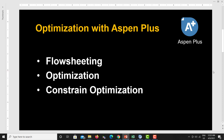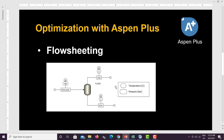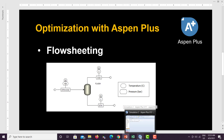Let's first do the simple flow sheeting. Before we go for optimization we will need to build our flow sheet. This is a very simple flow sheet: ethanol and carbon dioxide entering at 25 degrees Celsius and 100 bar pressure to a flash column, which separates carbon dioxide from the top and ethanol from the bottom. This is the simple flow sheet we are going to simulate using SP Plus.